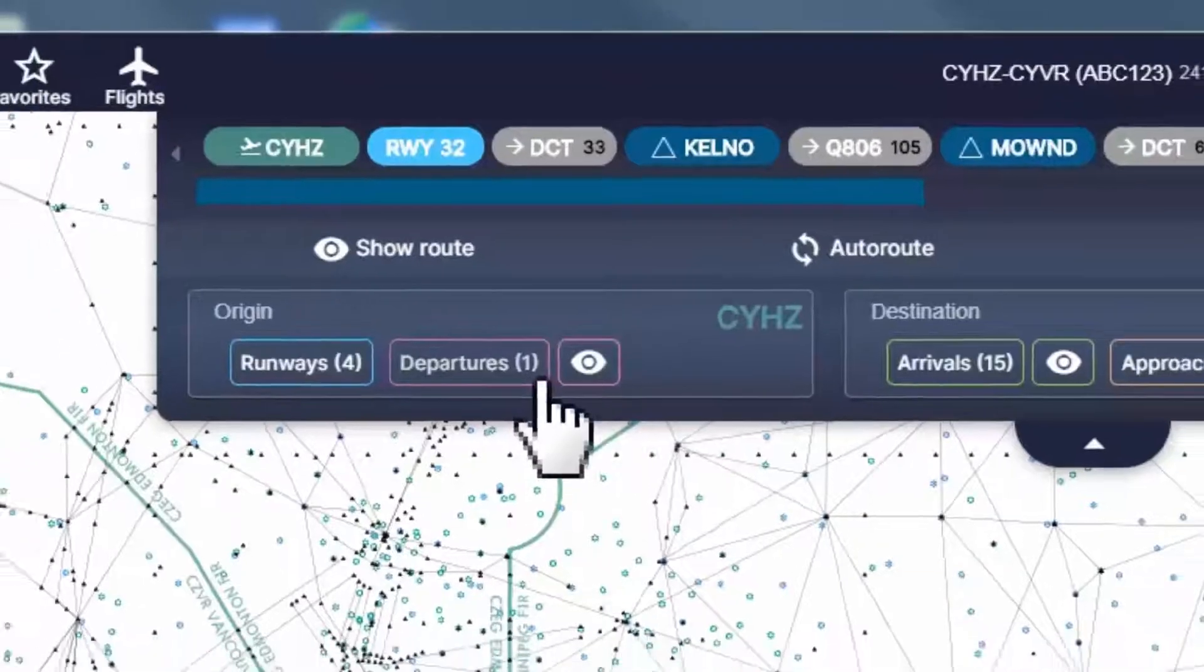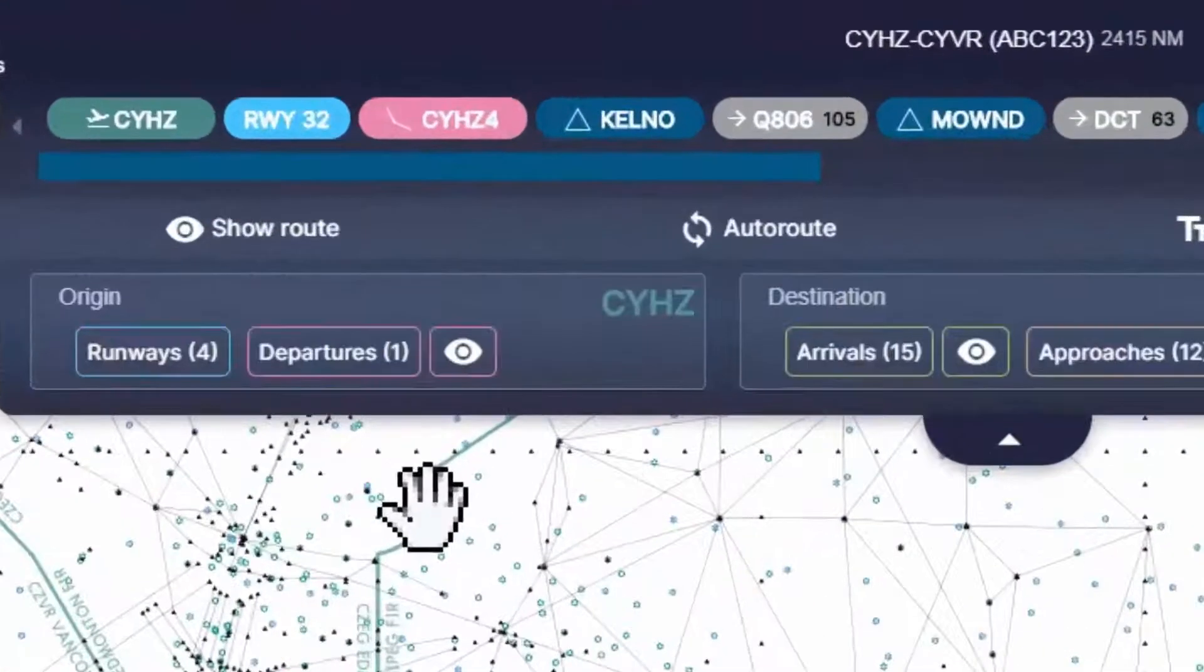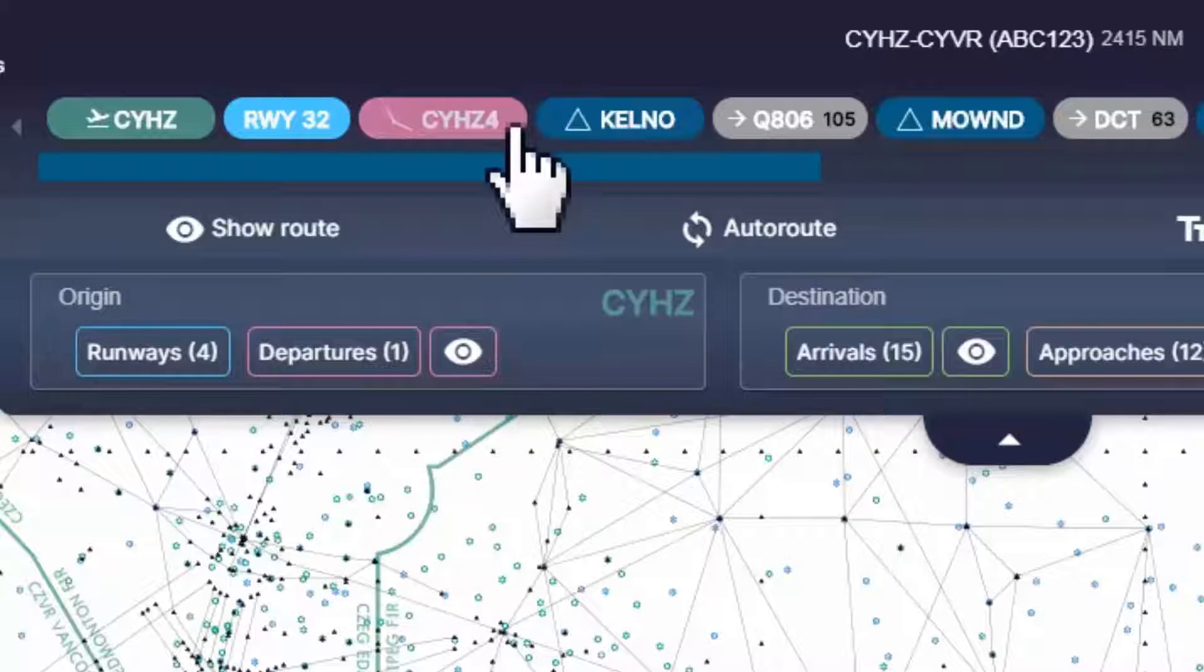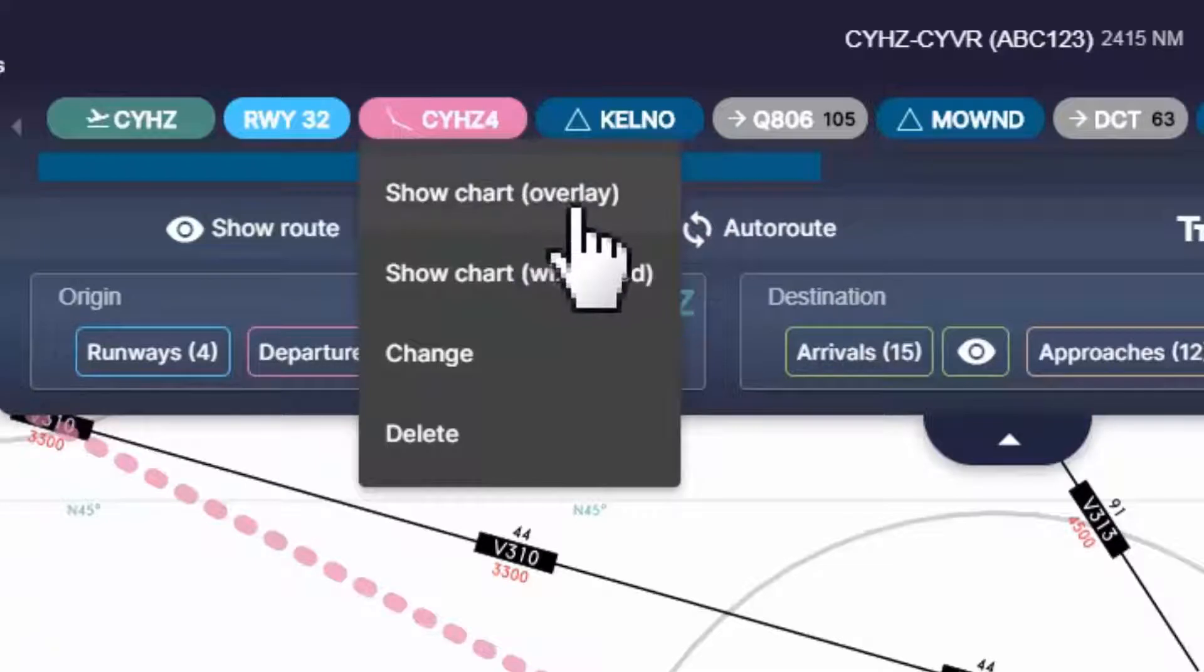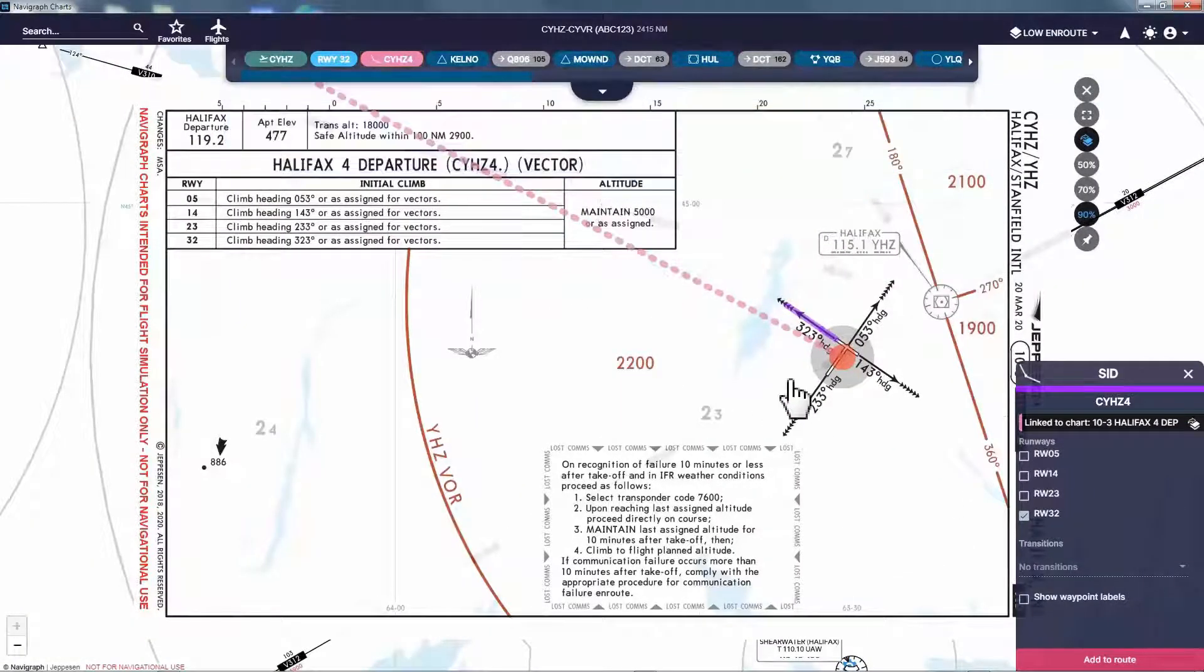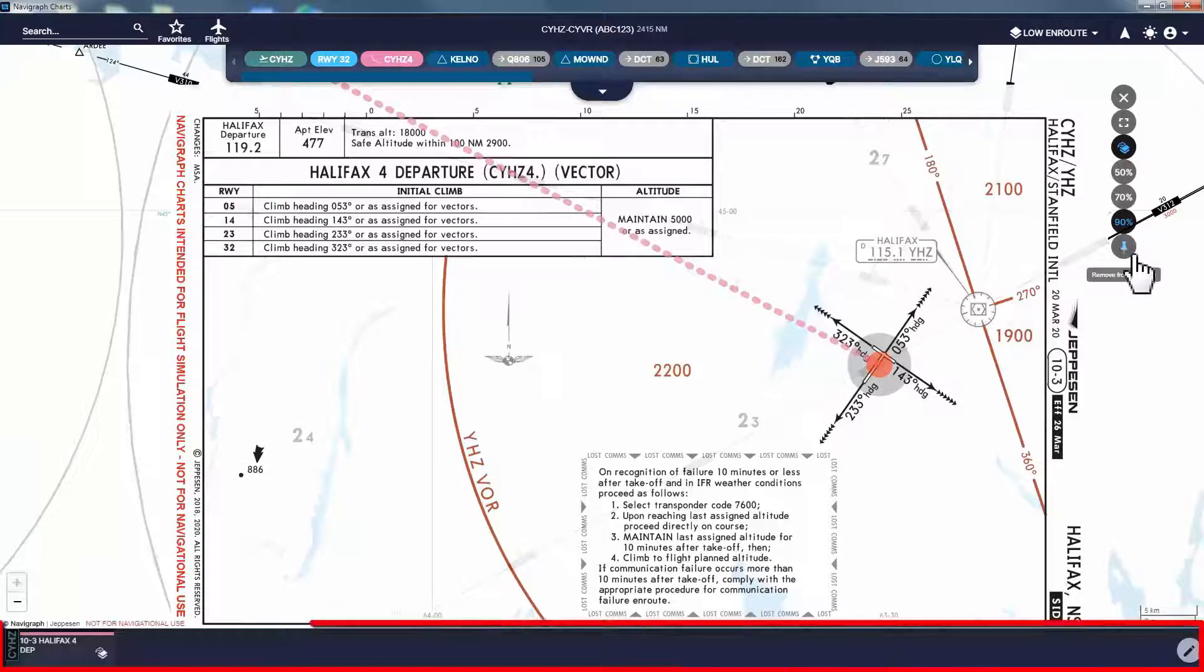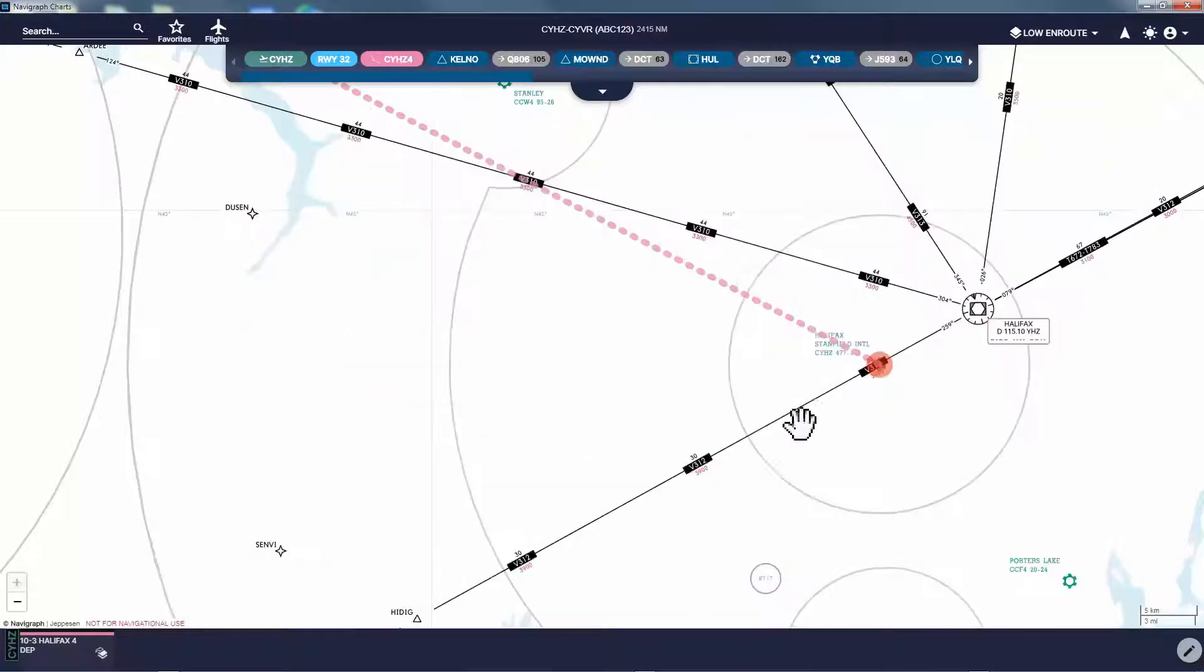To do so, I click on Departures, then I select CYHZ4, and you can see now the departure from runway 32 to Kelno is via CYHZ4 SID. Now if I click on this SID icon, a drop down menu will open. From this menu, I select Show Chart Overlay. This will put this chart directly on the map. Now I'm gonna pin this to my pin board on the bottom of my Navigraph charts for further use. Now I can remove this chart from view.